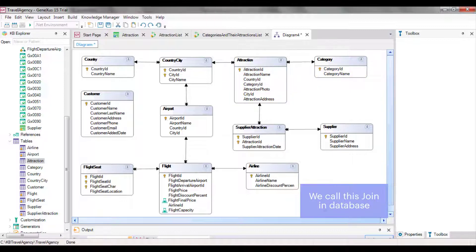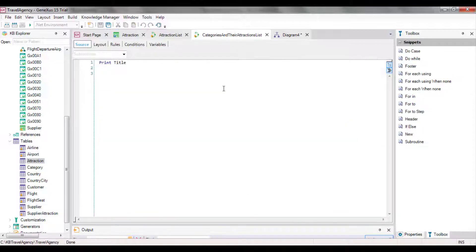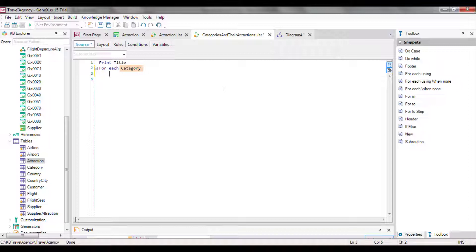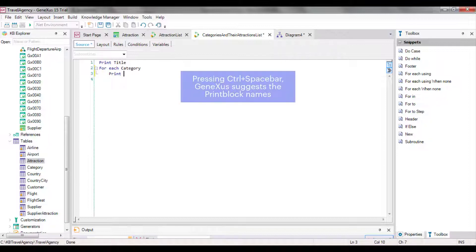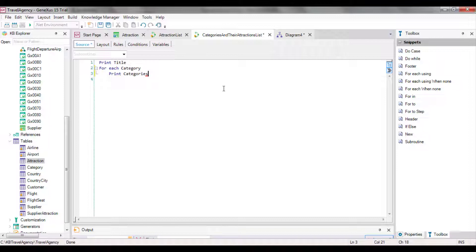We return to the source of our procedure and start to write the first foreach command to navigate and show categories. Next to the foreach command, we type 'category', which is the name of the transaction level whose information we want to navigate. What do we want to do first with each category? Print it. So inside the foreach command we type 'print categories'. Since the categories print block only includes the CategoryName attribute, and GeneXus has inferred that the base table of the foreach command is category, and CategoryName is in the extended table of this base table, everything will be in order and it will be possible to retrieve the data. Otherwise, GeneXus would give an error.